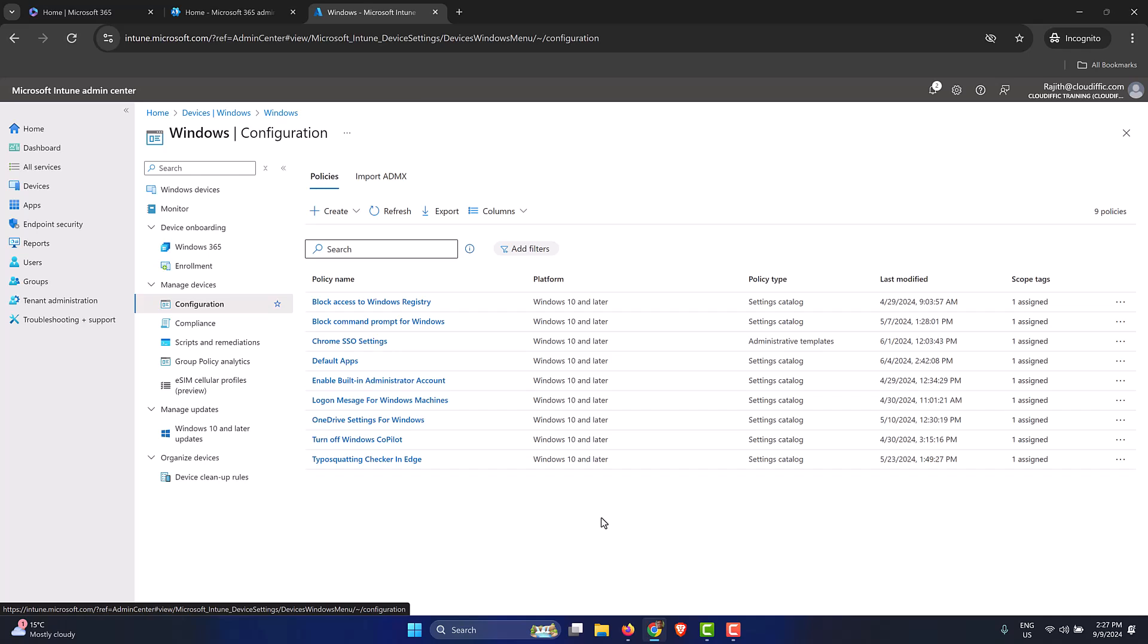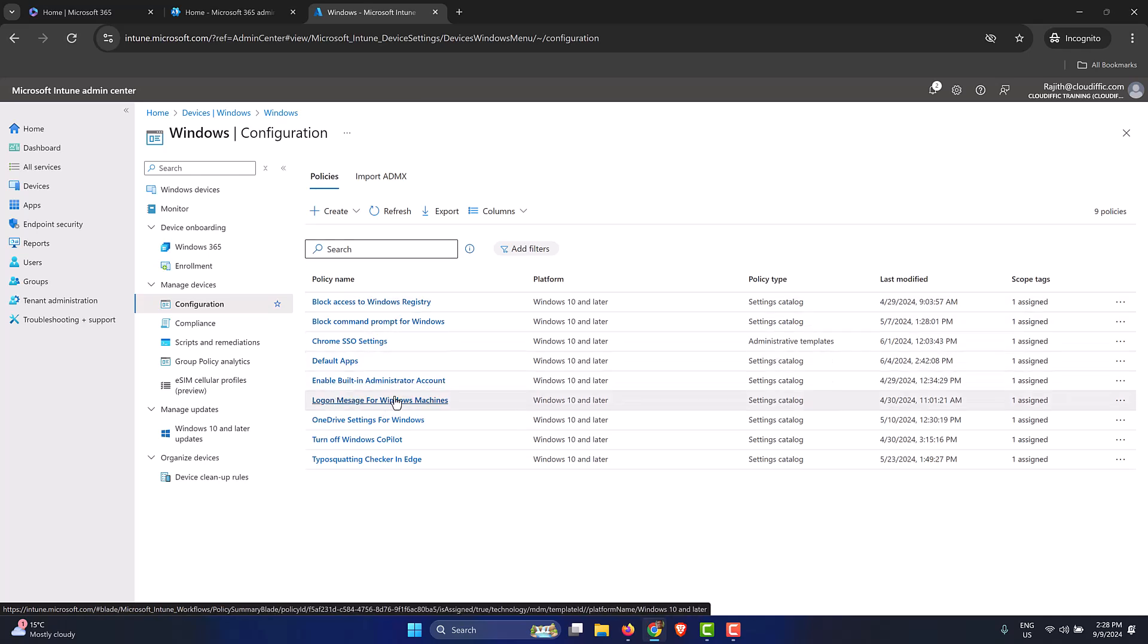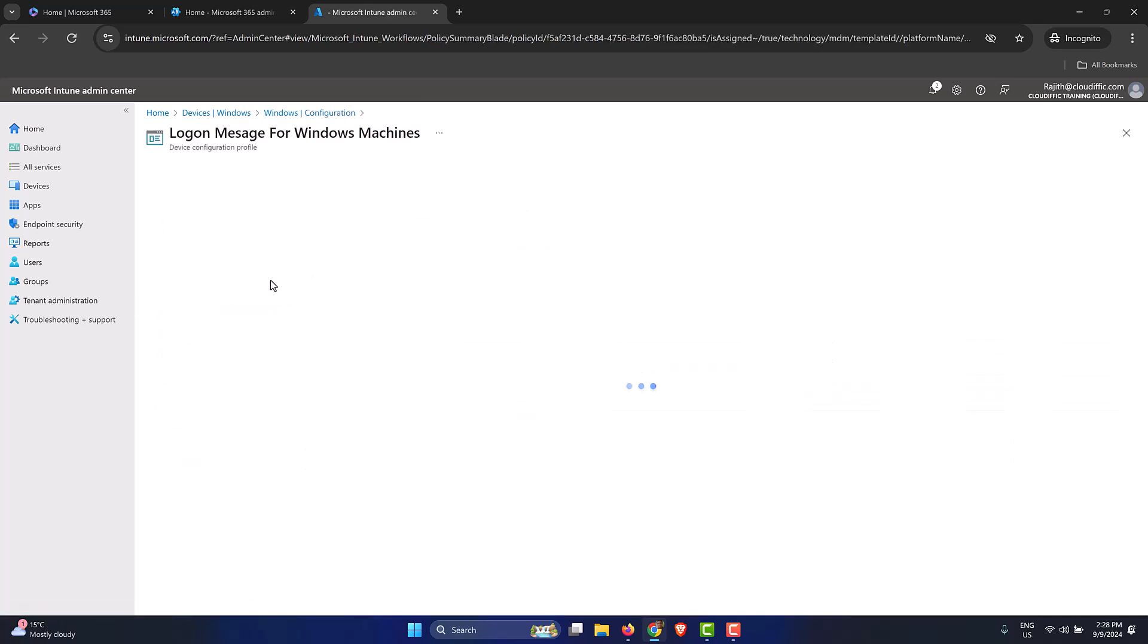Let's say we have a configuration profile in the list where you only want to apply the profile for Microsoft Entra ID joined machines alone. Even though you have other types of machines, maybe Azure ID registered or Entra ID registered and hybrid Entra ID joined, you just want to apply the policy only to machines that are Entra ID joined alone, purely cloud machines. Let me pick logon message for Windows machines and click on that one.